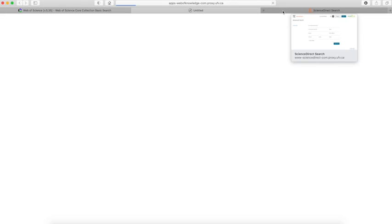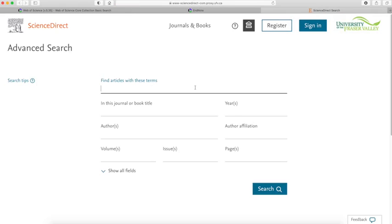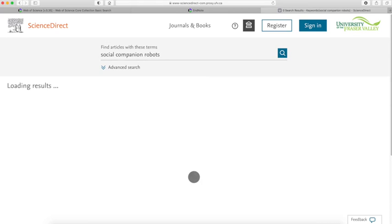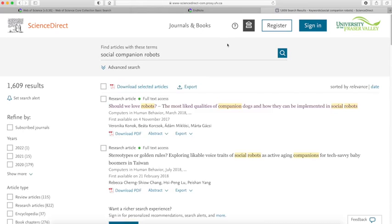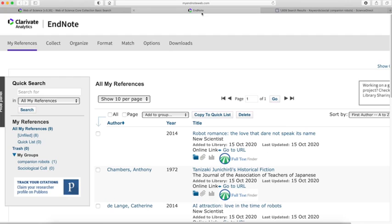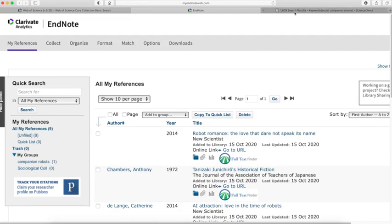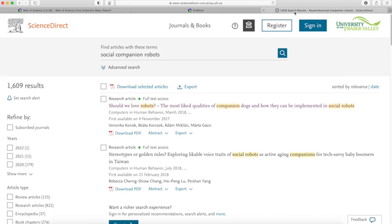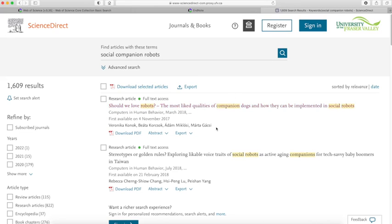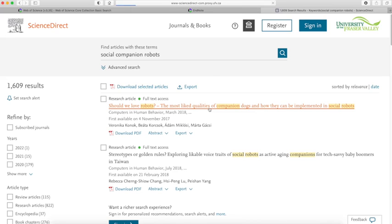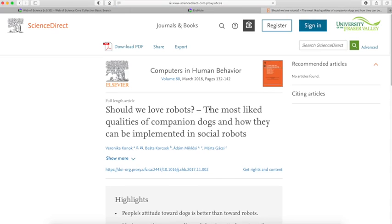Once that's open, we can start searching for social companion robots. Now our EndNote page is open, so I can start exporting references from ScienceDirect to EndNote. I'm just going to choose the first one here.